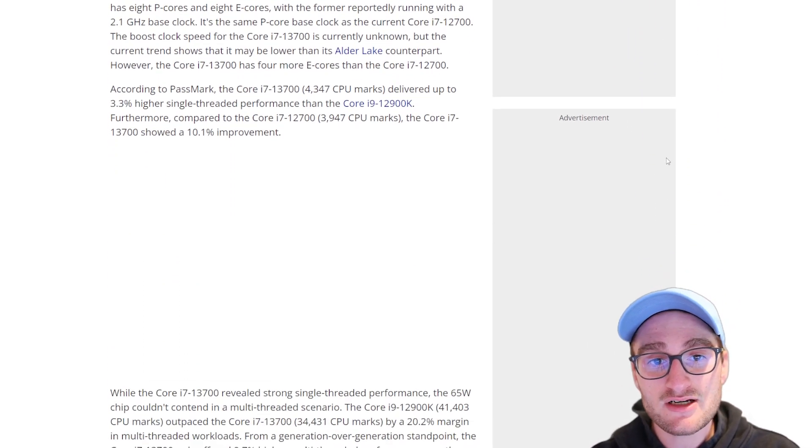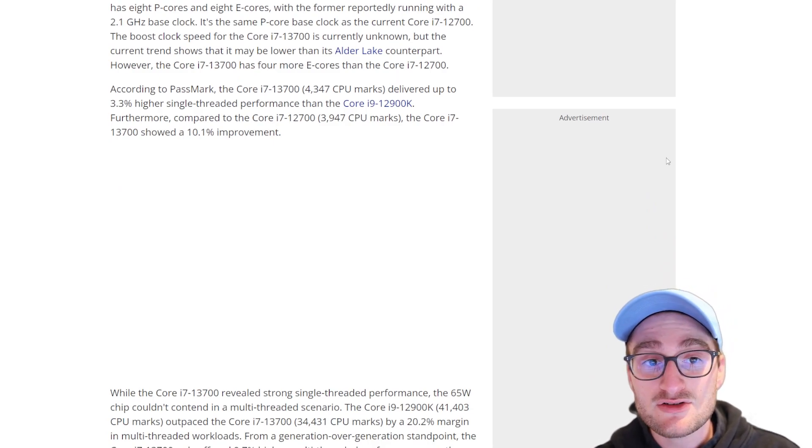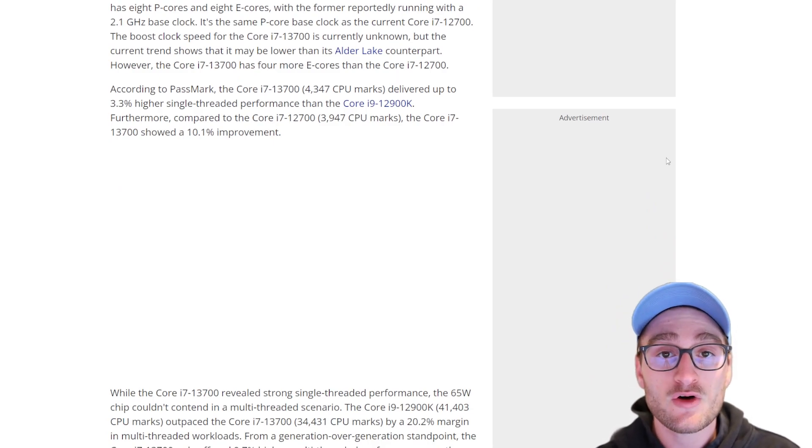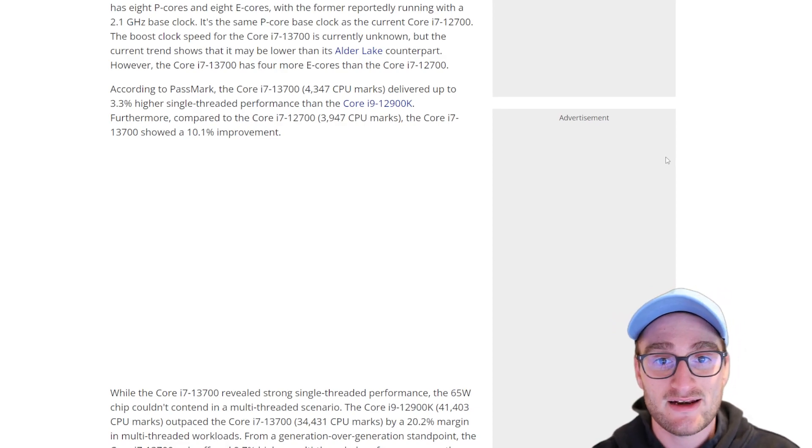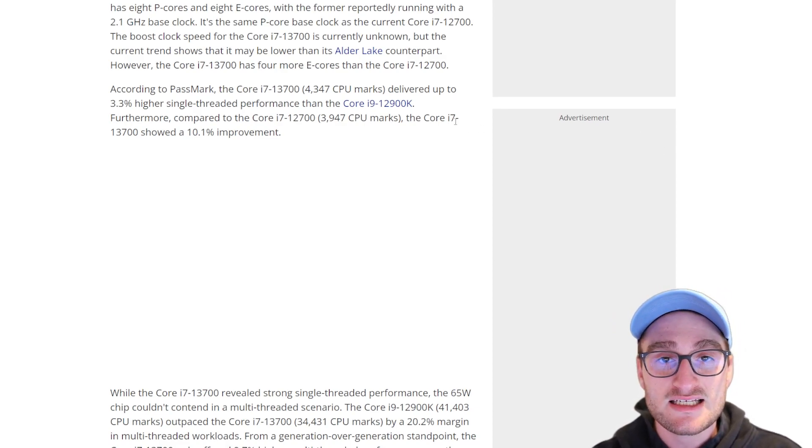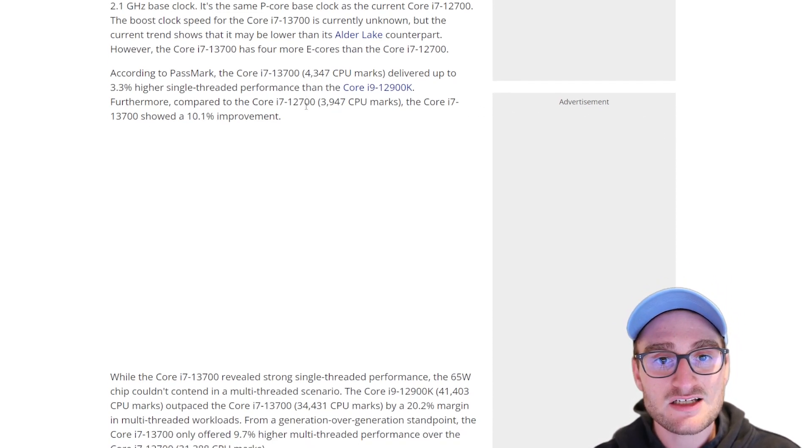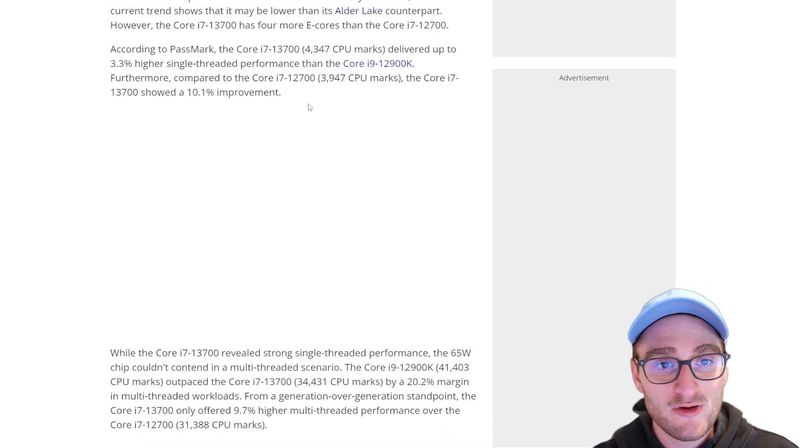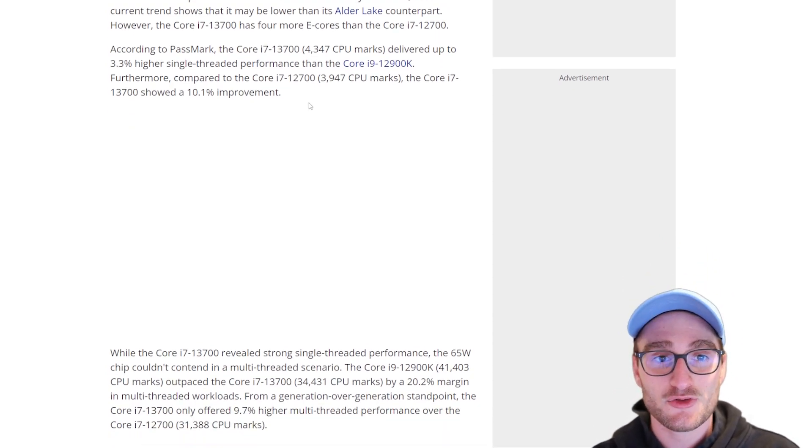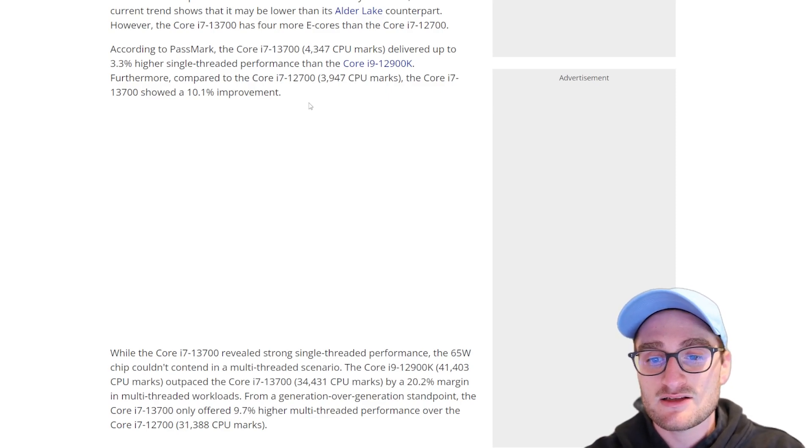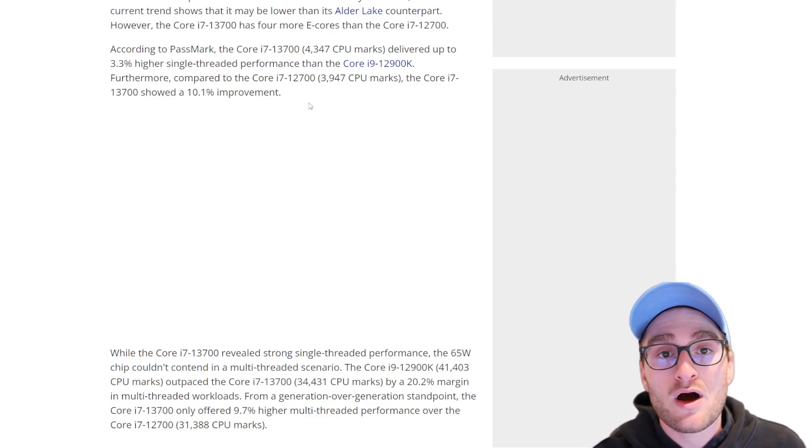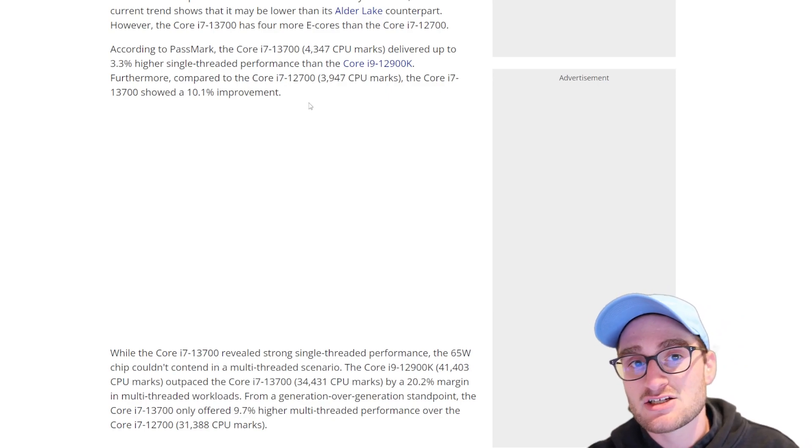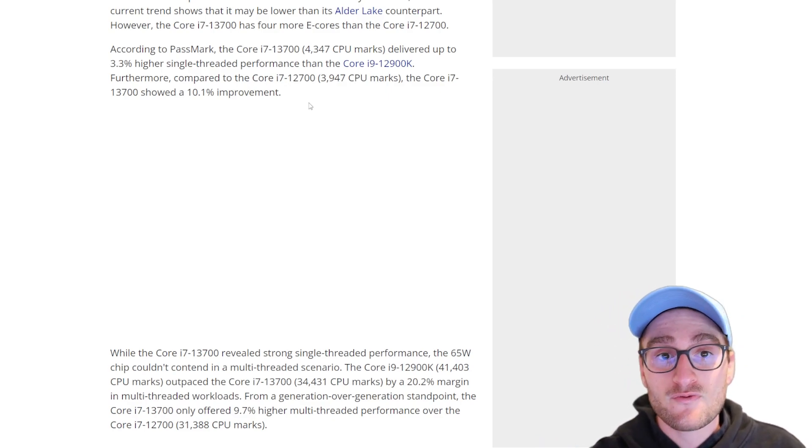This rumor has the i7-13700 beating out an i9-12900K in single threaded performance. The i7-13700 non-K SKU is going to be an improvement over last year by around 10 percent, and in single threaded performance in PassMark you can see it outperforming the 12900K by around 3.3 percent.